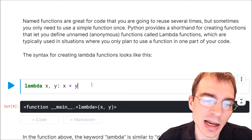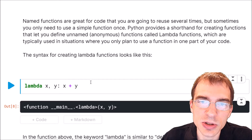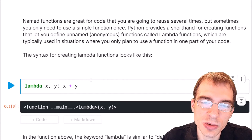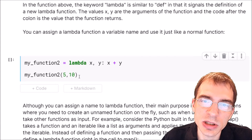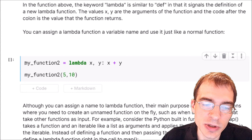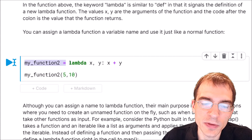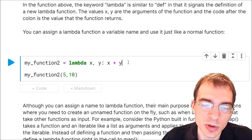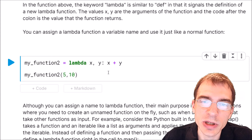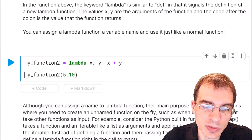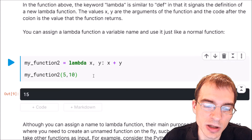You can assign a name to a lambda function if you want to by setting a variable equal to the lambda function. So we could say my_function_two equals the whole lambda function, and after making this definition we can call the lambda function just like our other named functions, summing the two values. Although you can assign a name to a lambda function, that's not really their purpose — you should probably not be doing that because the whole point is that they're anonymous.